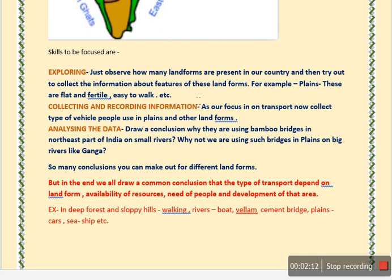For example, for plains, these are flat, fertile, and easy to walk — and so many other features you can find out for deserts, mountains, plateau, and all other landforms. After doing that, you have to collect the information and record it on a page of your copy, including which type of transport they are using in these areas of India.